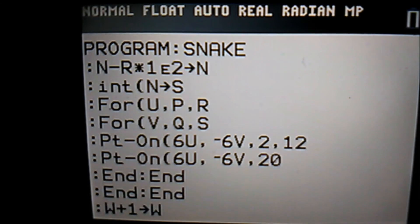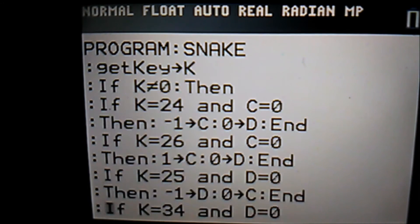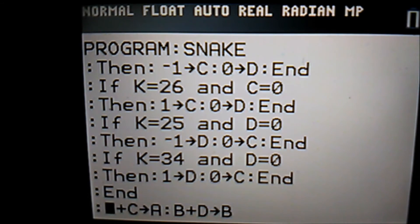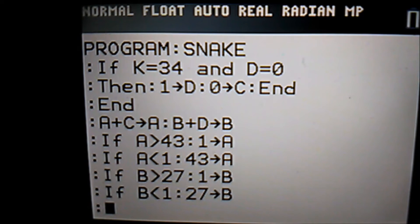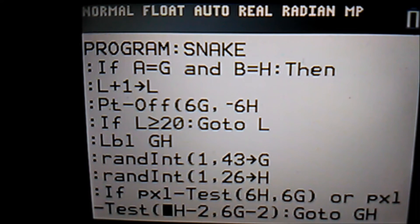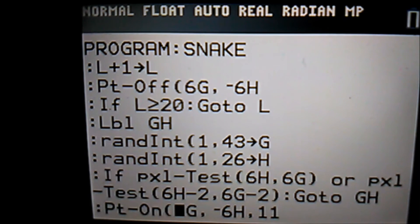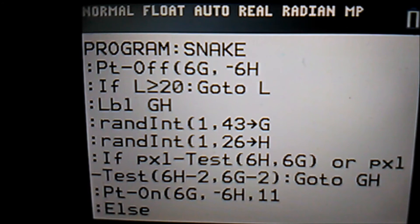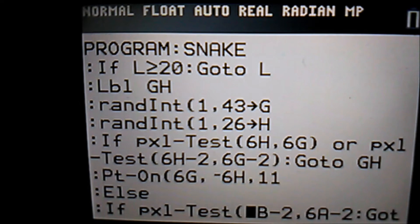We start the game loop by doing the controls. Then we check if the snake has to be teleported to the other side. After that we do a quick check if the snake has eaten the apple. If so, scan for an empty place and spawn a new apple in.